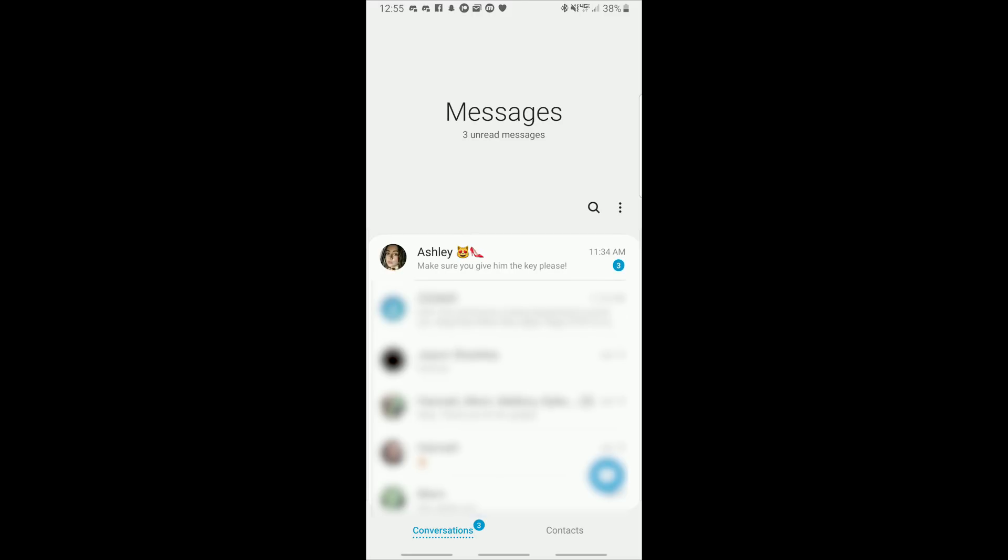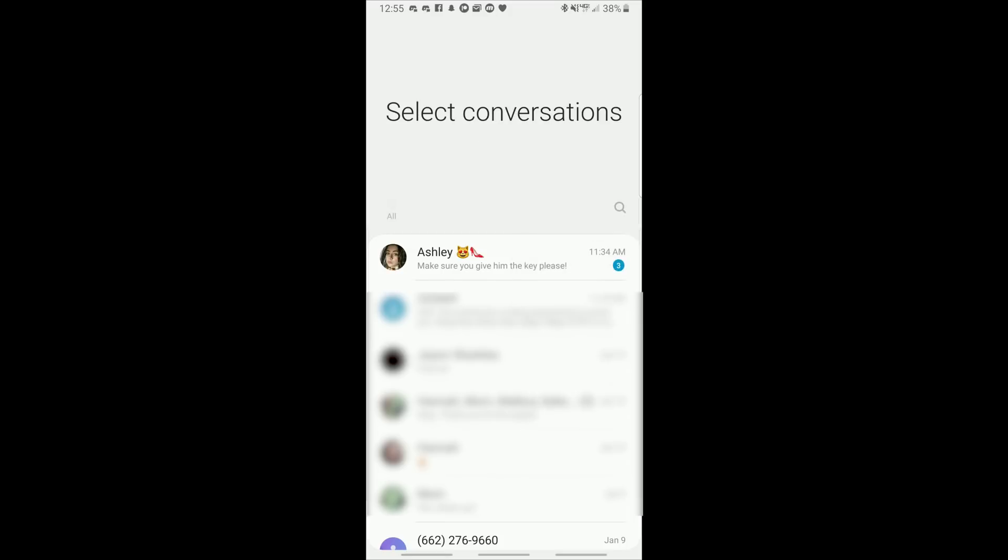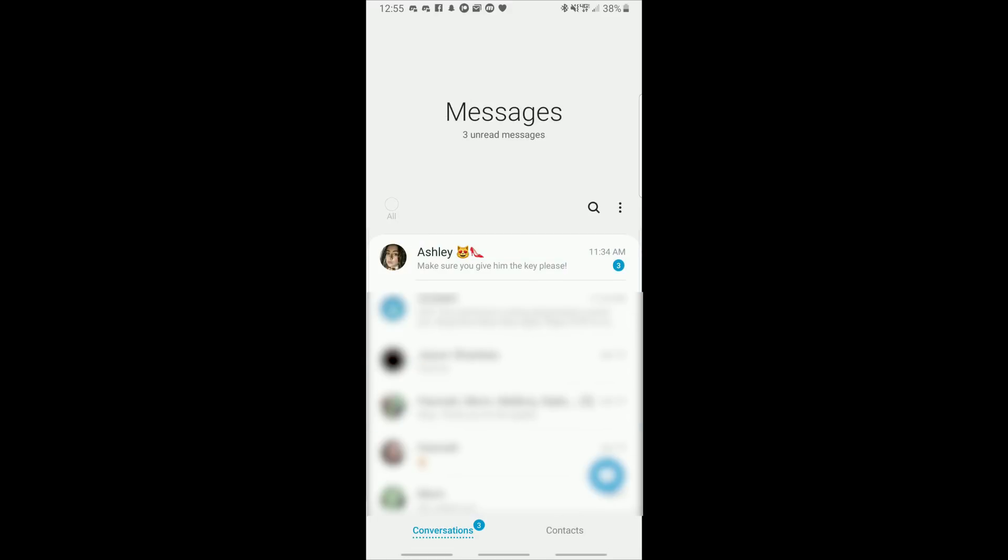Let's take a look in the app menu. We can go here and if we hit edit then we'll be able to select it on a per thread basis and either turn off notifications for those threads or delete them entirely.